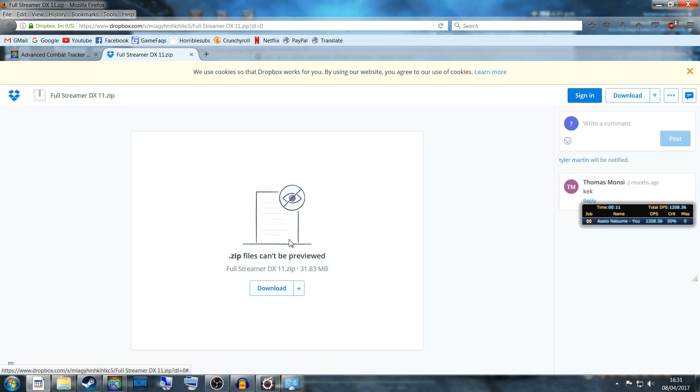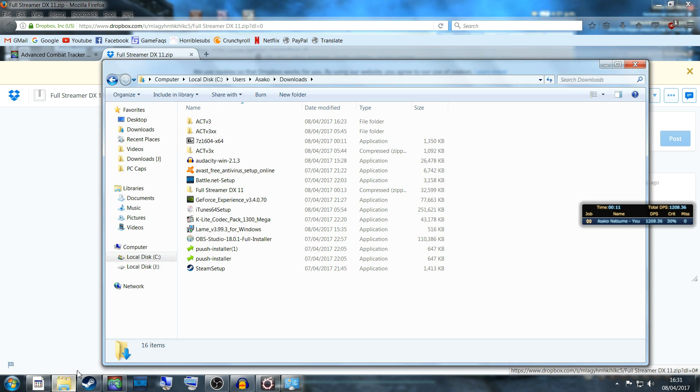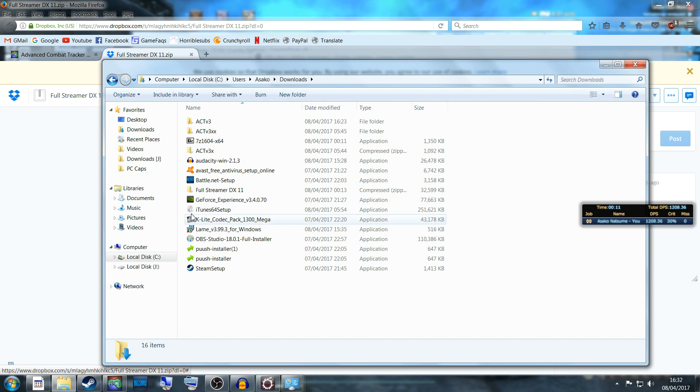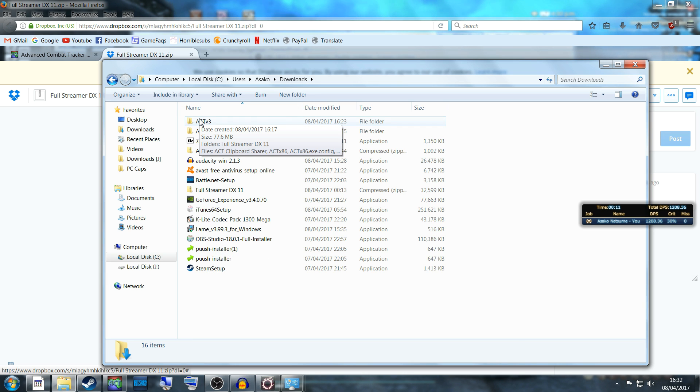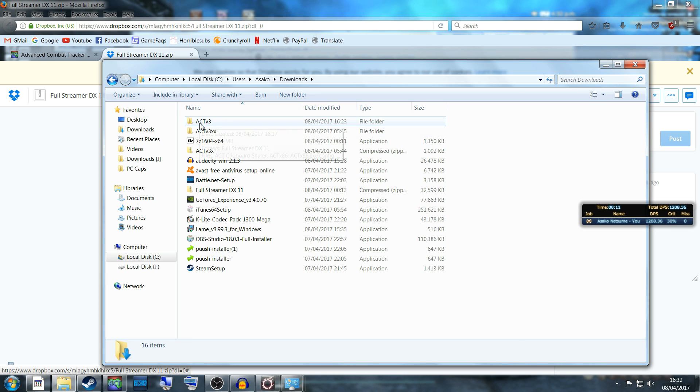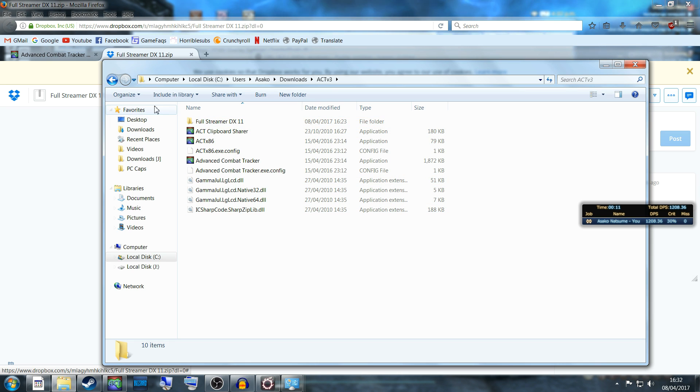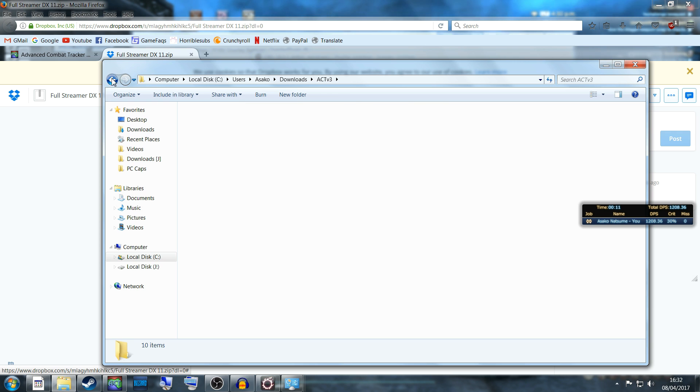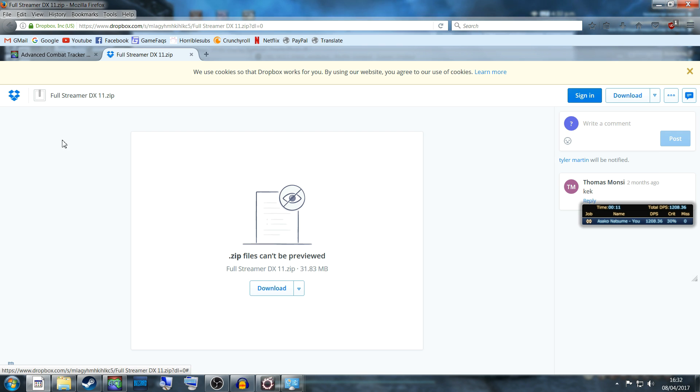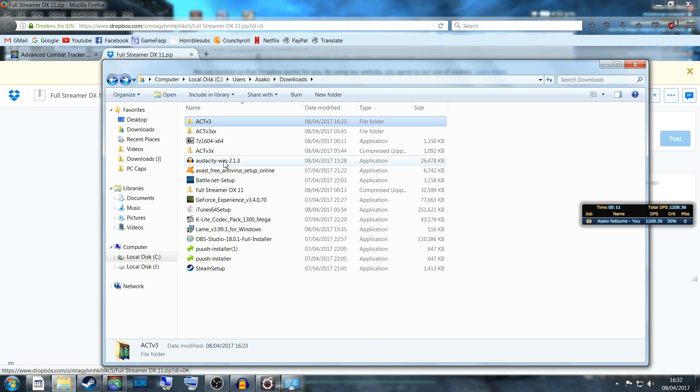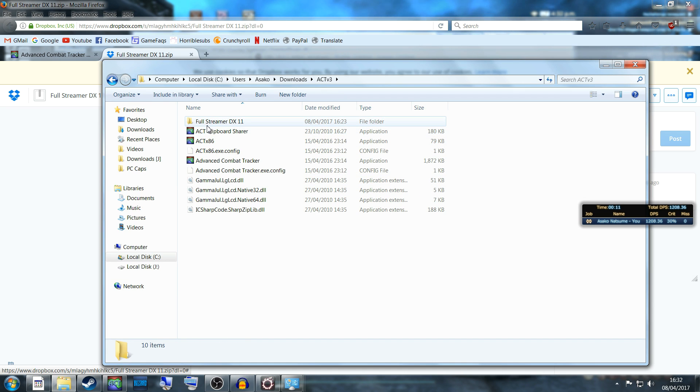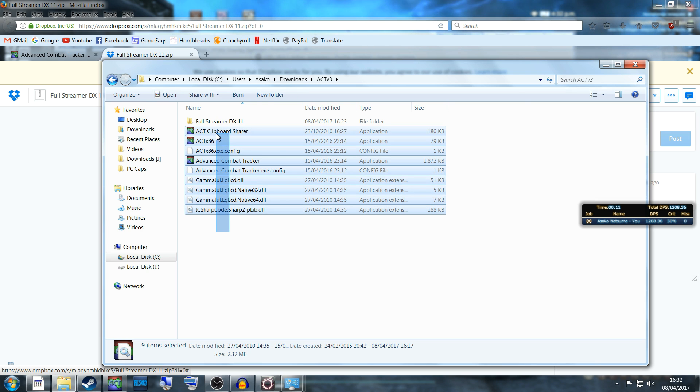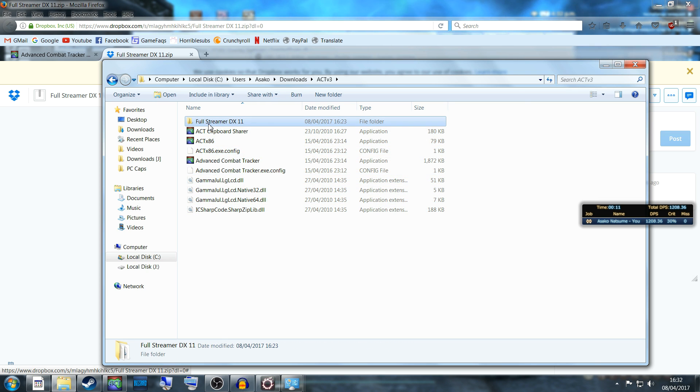Next, you'll go to your folder and receive an ACT folder. Unzip that, which will give you this. Take the Full Streamer folder that you got from Zeno and place it inside and unzip that one too. Inside you should have all of this and the Full Streamer DX11.